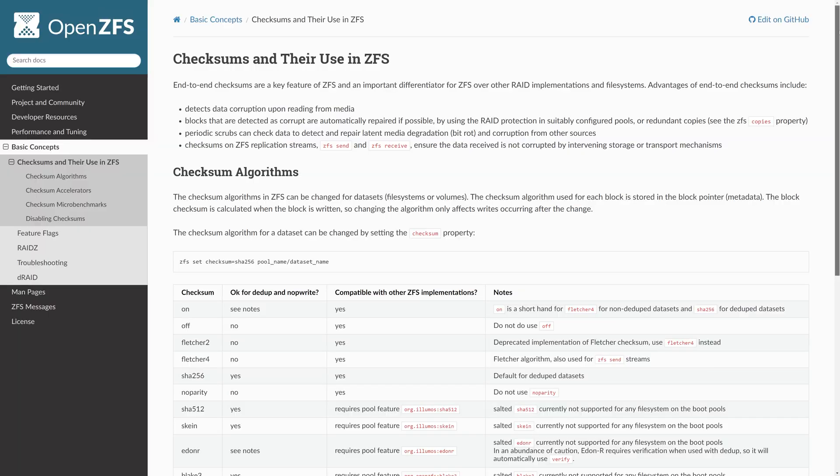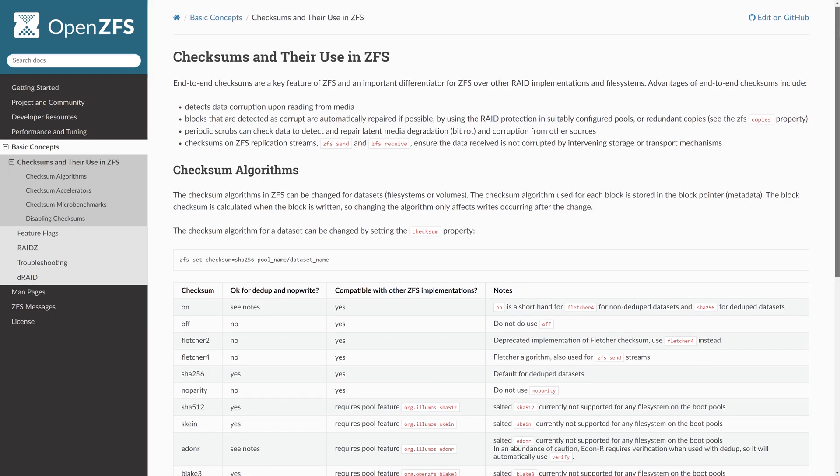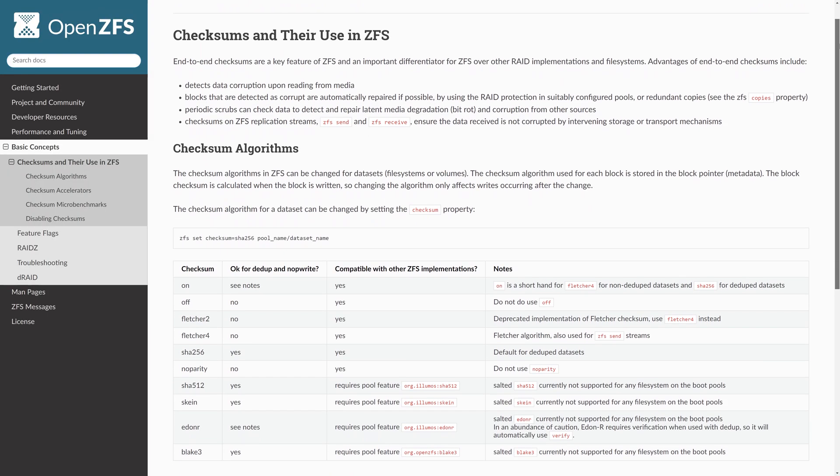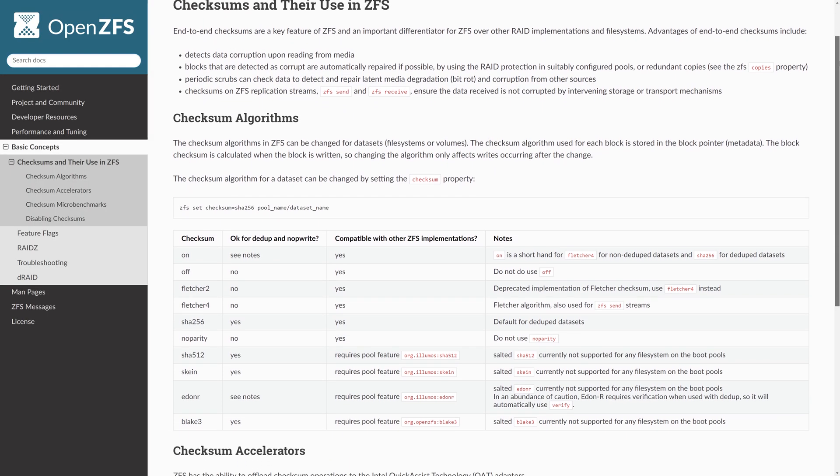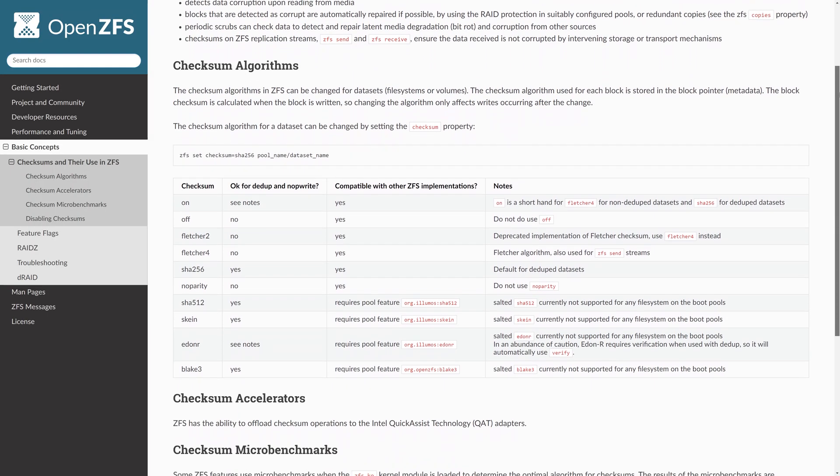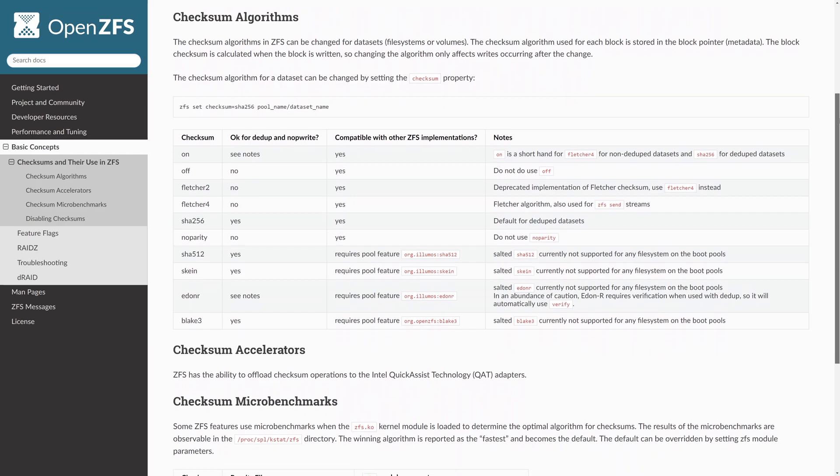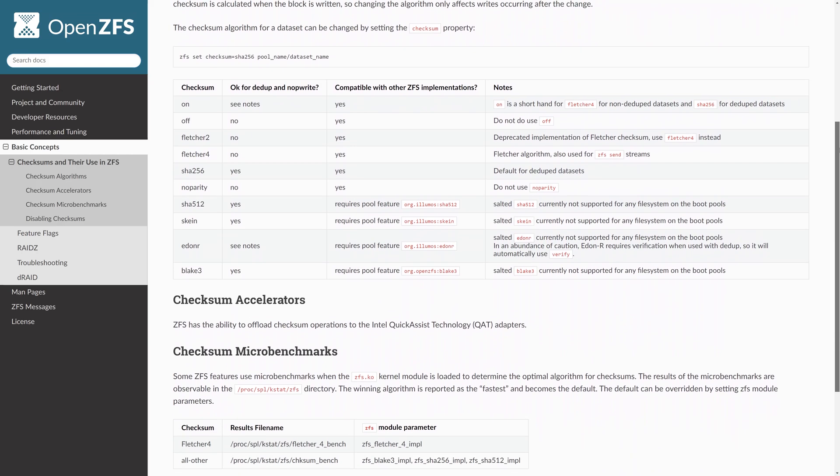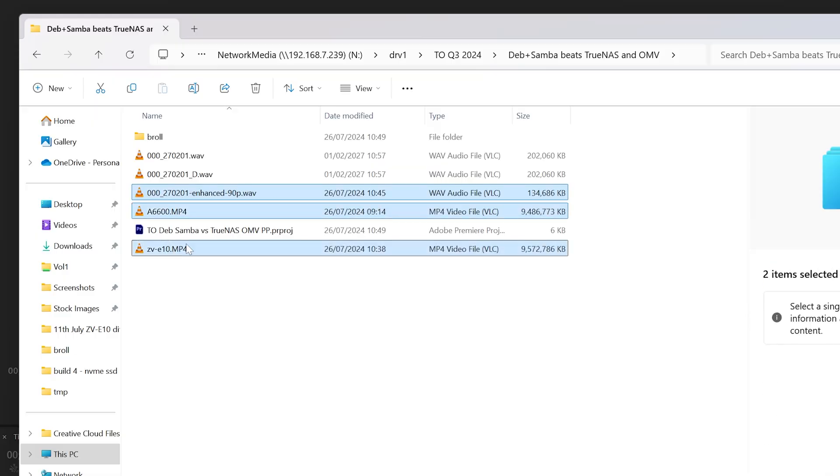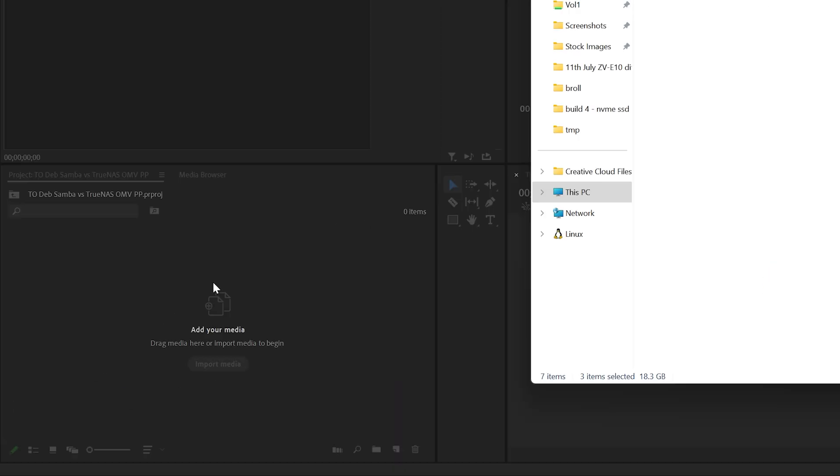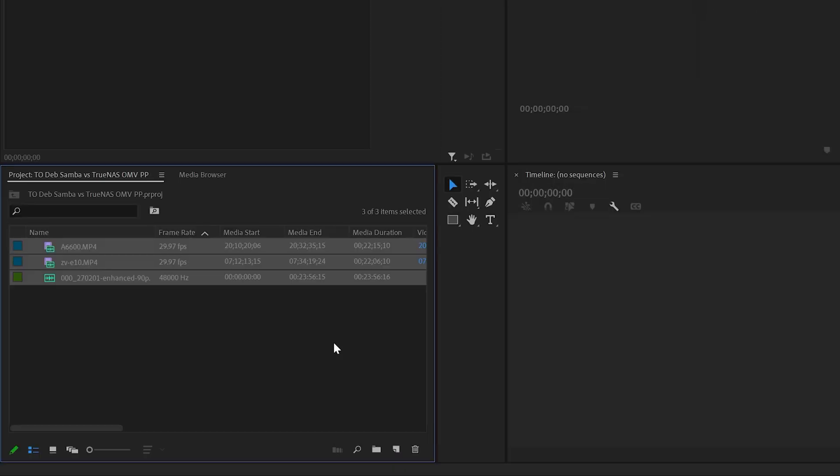Yes, ZFS and XFS do have other nice benefits too, including checksums, which help to prevent data corruption due to bad drives. However, all my files are stored in offsite locations too, plus checksums and similar features can actually slow down read and write performance a little bit, and I want the fastest possible speeds since I'm relying on my homelab NAS for video editing.